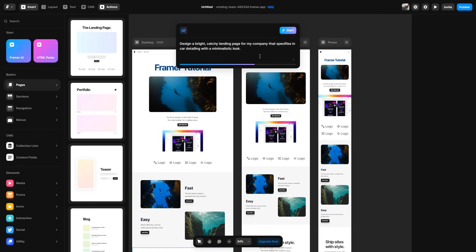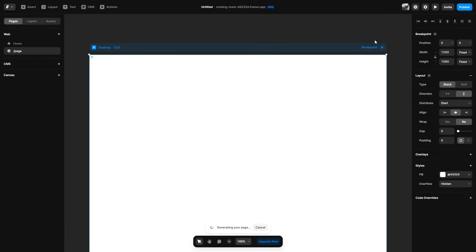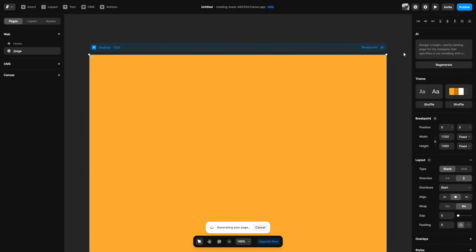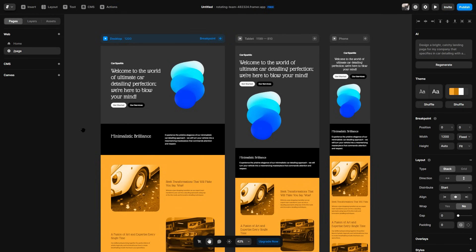catchy landing page for my company that specifies in car detailing with a minimalistic look. So obviously you can go a bit more in depth, but I'm just going to go ahead and use this. And what I'll do is click the start option. It's then going to start to generate a page right in front of my eyes. So this is what the AI has generated.